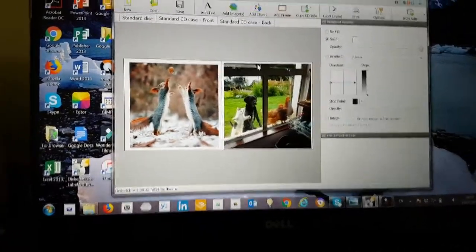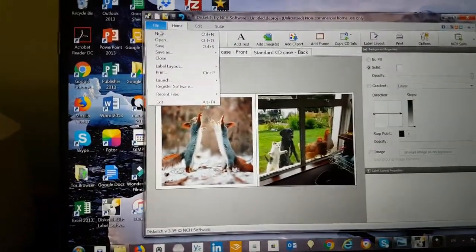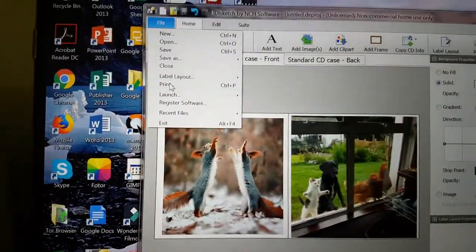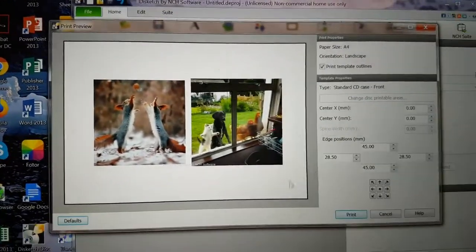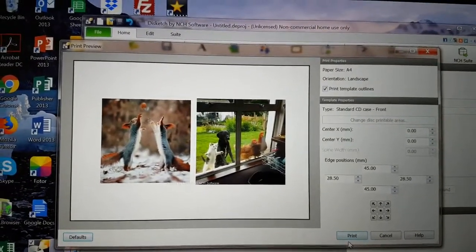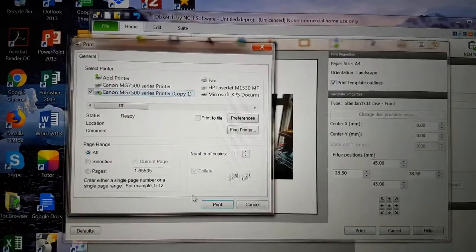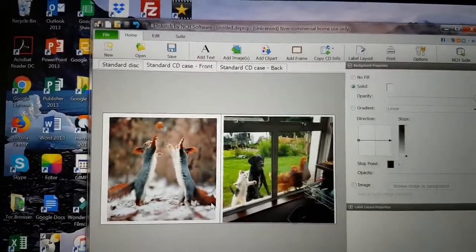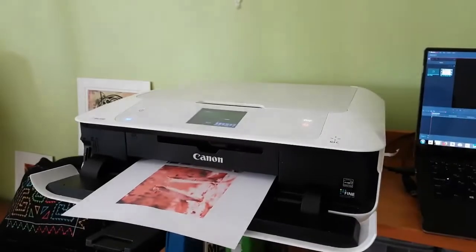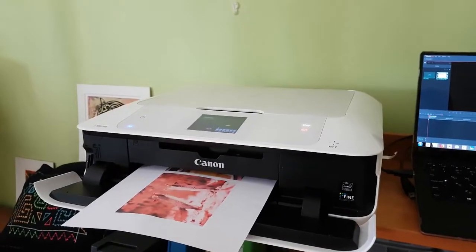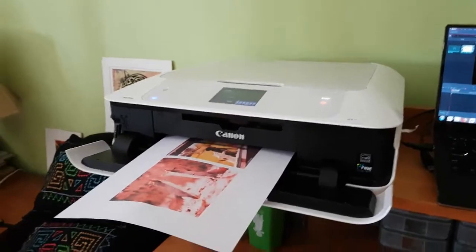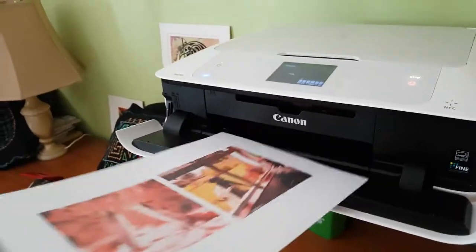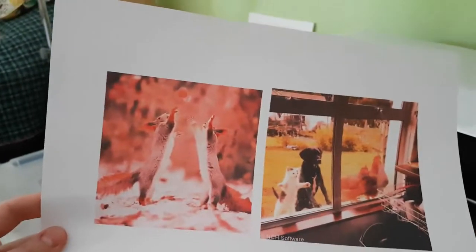Now next one will be to print the front. This is our front. Again file. Print. Print. Okay. This is our front cover of CD printed. Again the colors are not true at all.